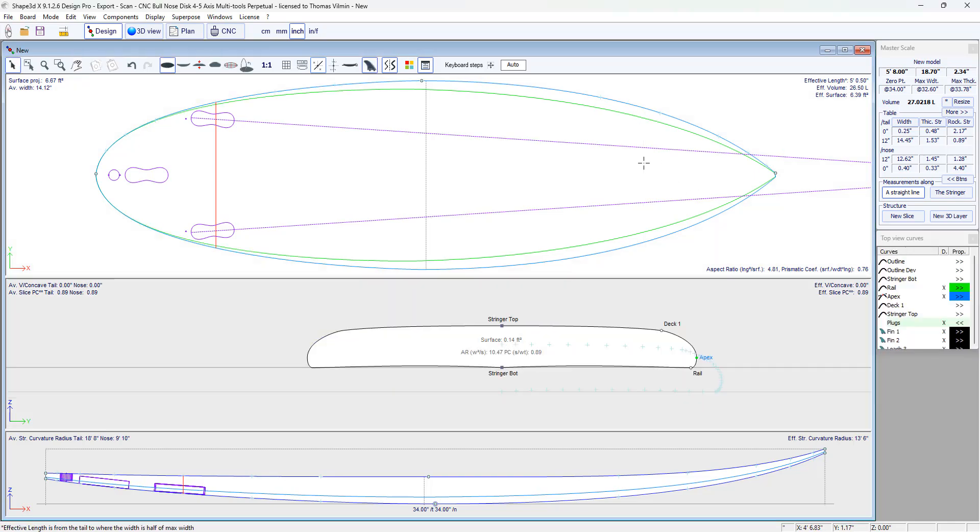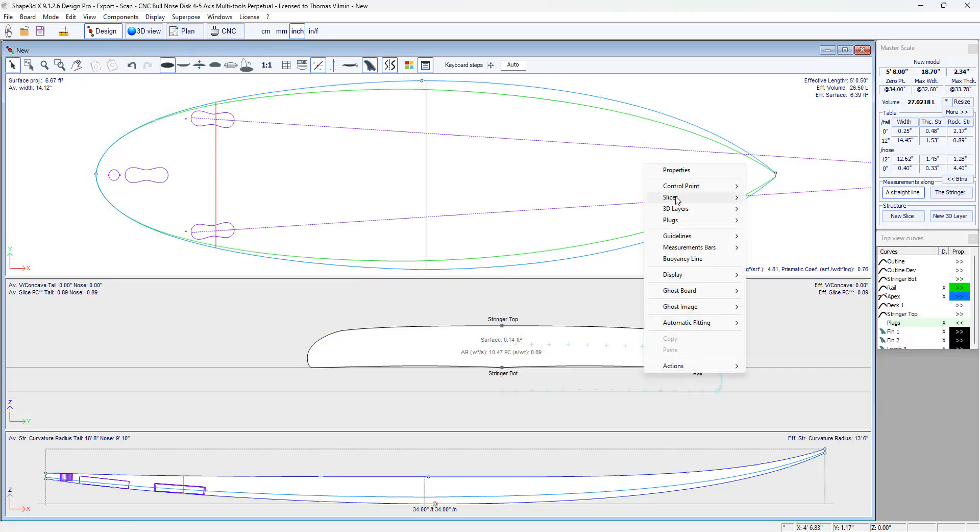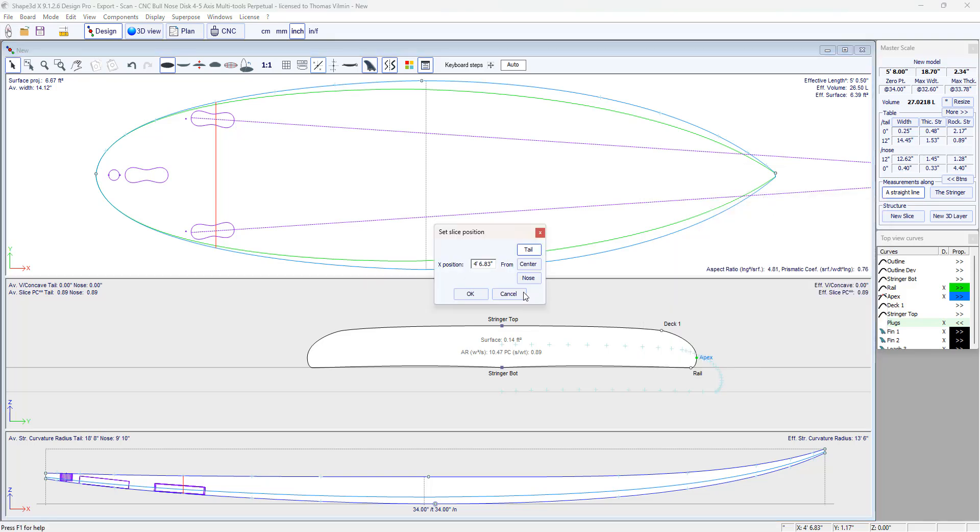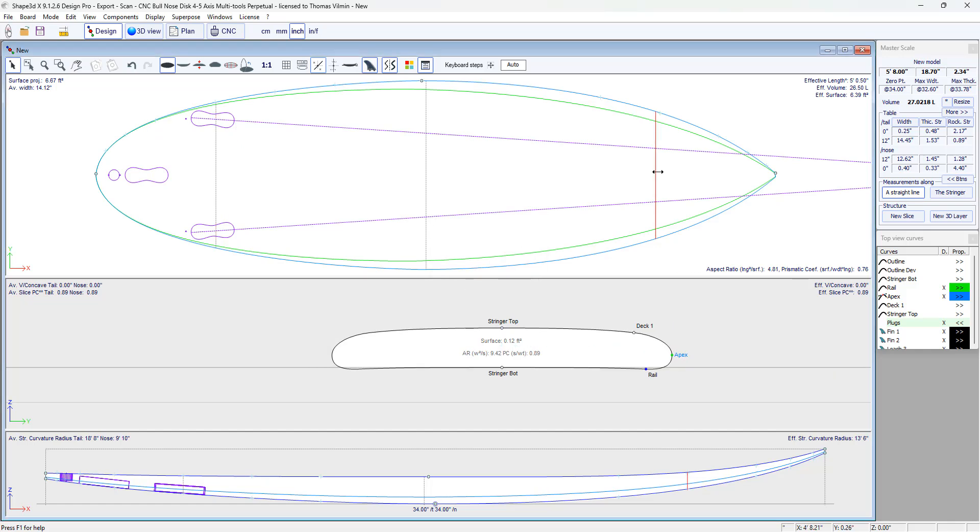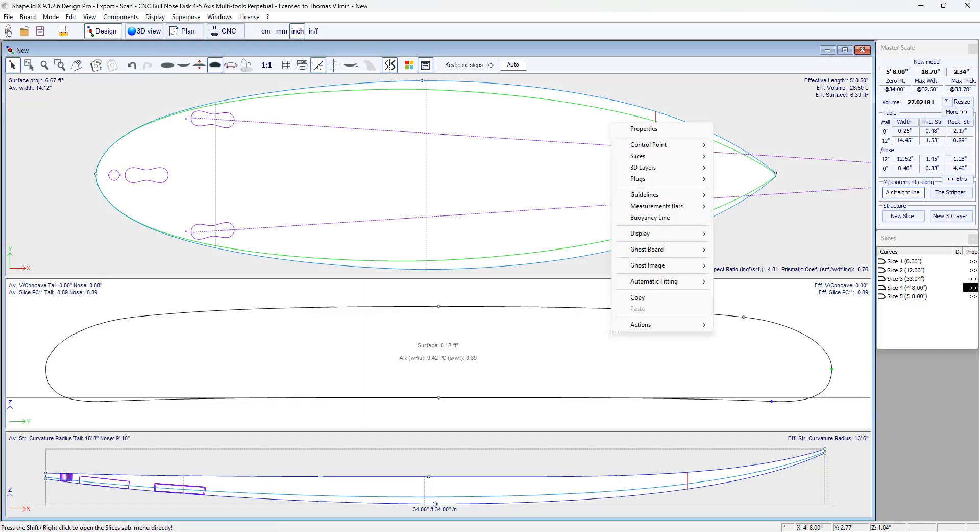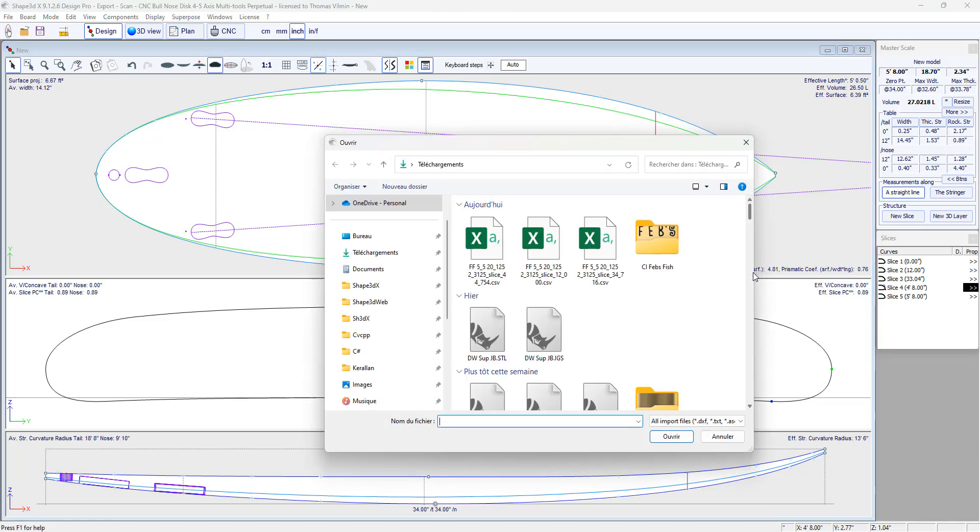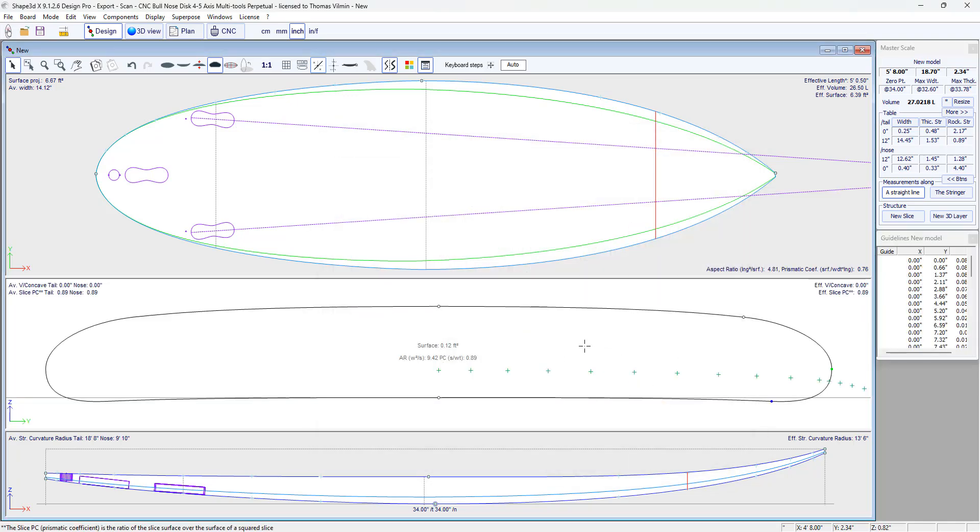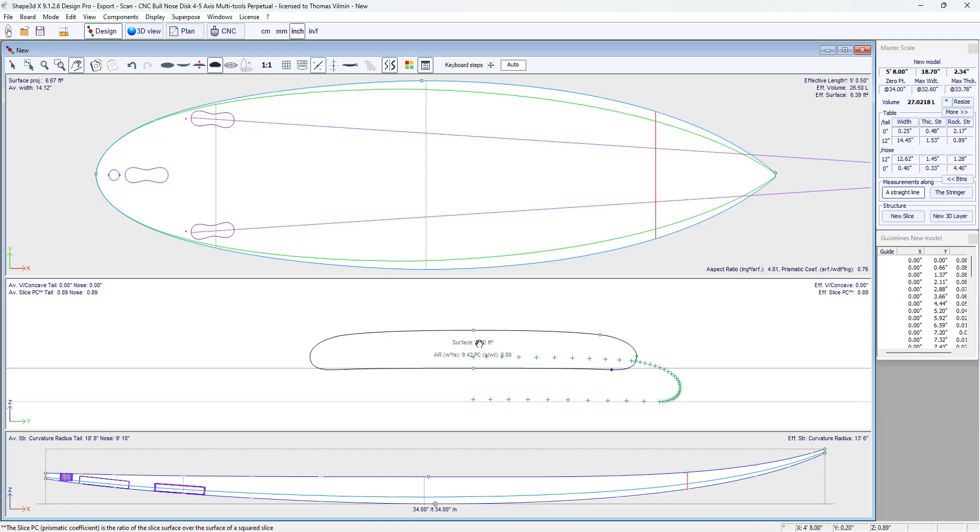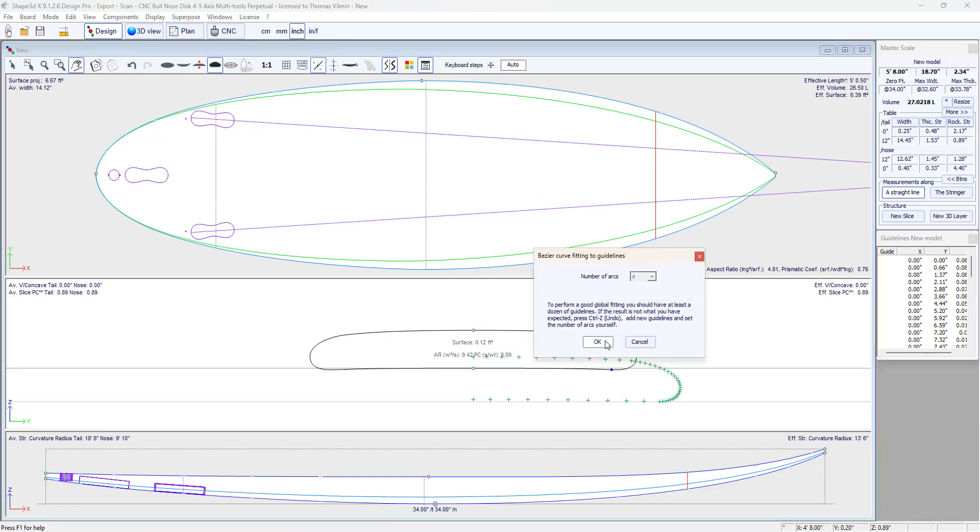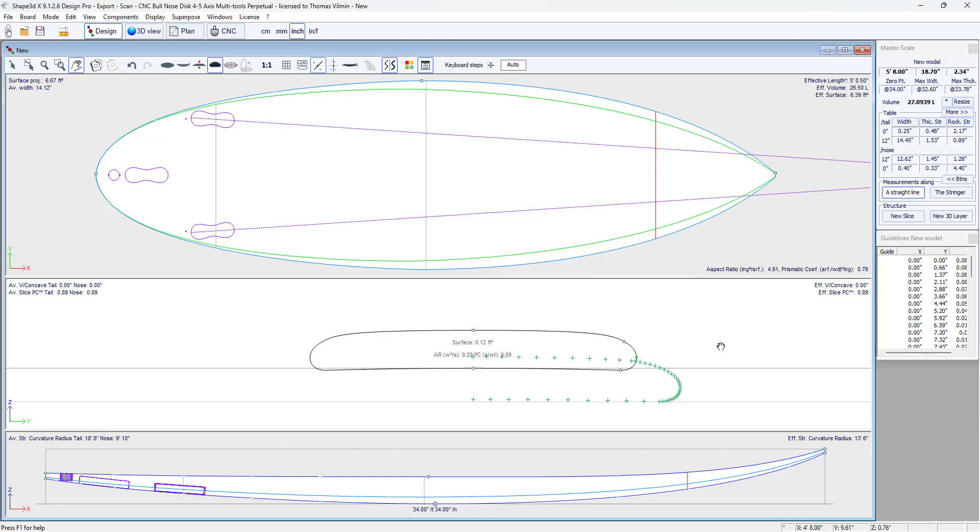Here I'm going to insert a new slice at 12 inch from the nose. And import the guidelines. This is it. Auto fitting.